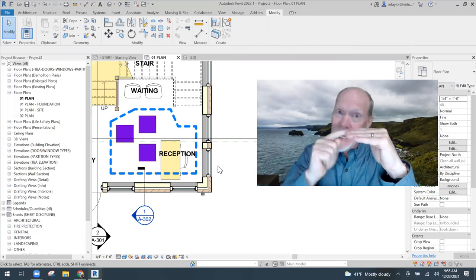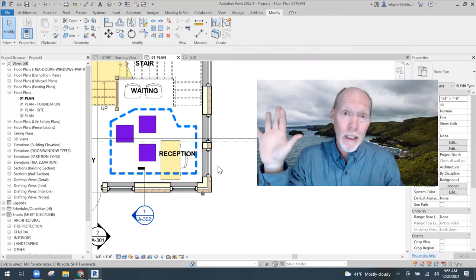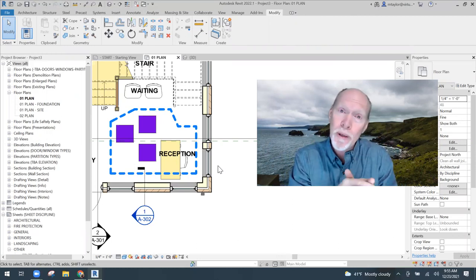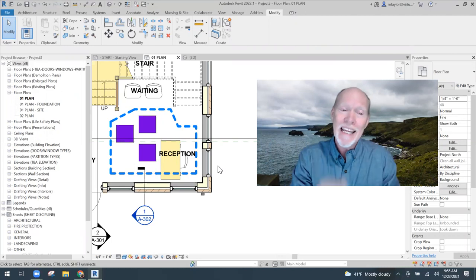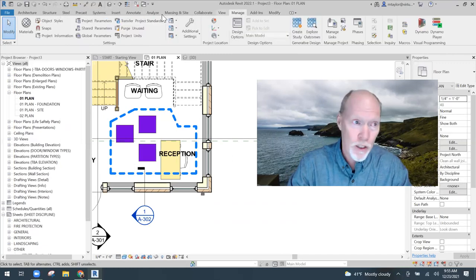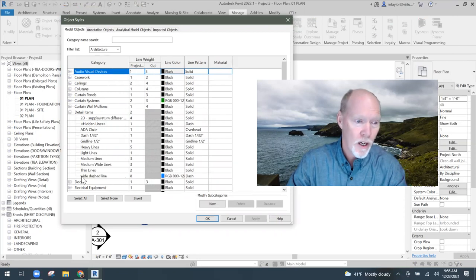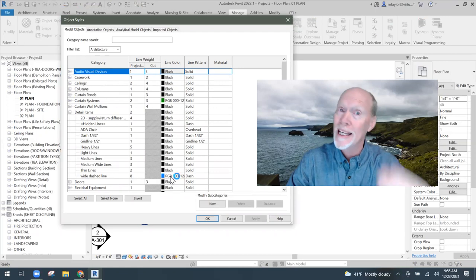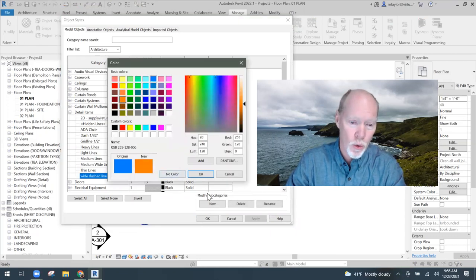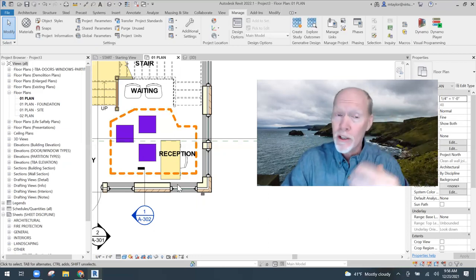Revit is protecting my project from line styles with exactly the same name coming in. It keeps the one already in the project. You can change it all day long in the family — it will not update back in the project once it's been loaded. To fix it, go to Manage > Object Styles, expand Detail Items, and you'll see 'Wide Dashed Line 8' — still blue because it protected it. Click it, change it to orange, say OK — bam, it's updated to orange.